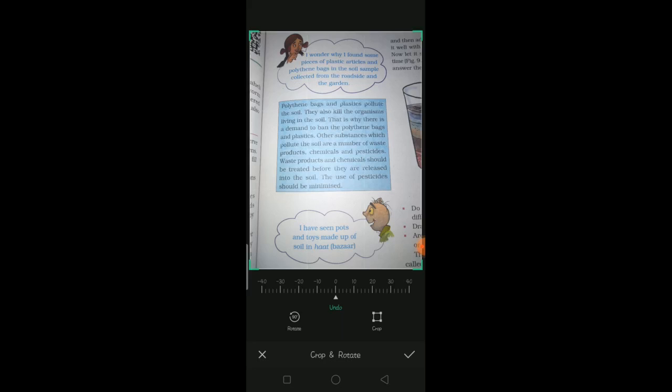Polythene bags and plastics pollute the soil. They also kill the organisms living in the soil. That is why, there is a demand to ban the polythene bags and plastics. Other substances which pollute the soil are a number of waste products like chemicals and pesticides. Waste products and chemicals should be treated before they are released into the soil. The use of pesticides should be minimized.